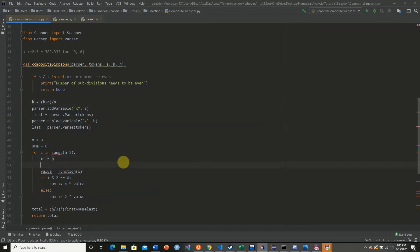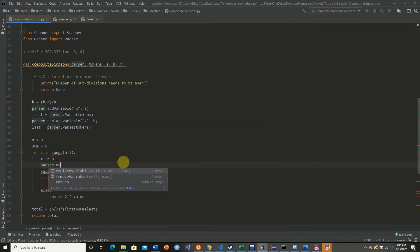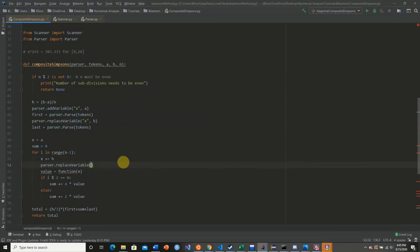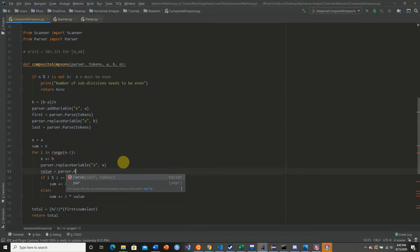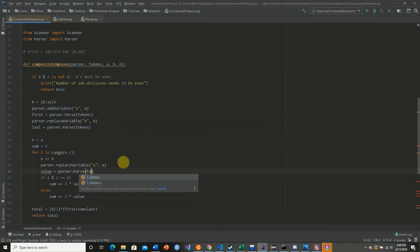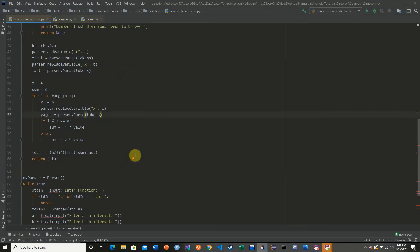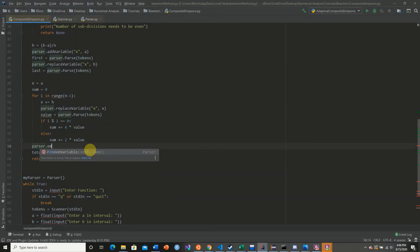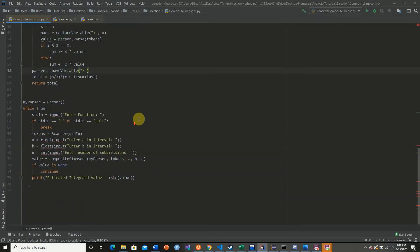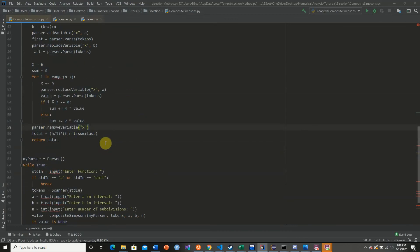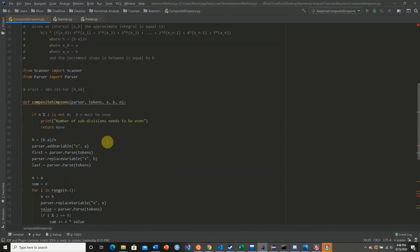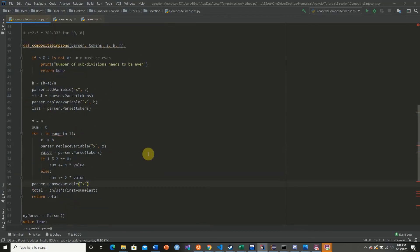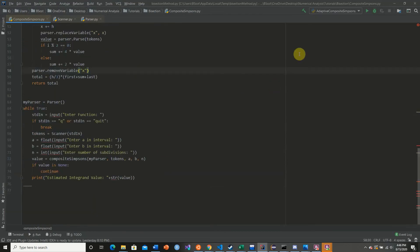So here, what we're going to do is we're going to replace our variable again with x, and our value is going to be equal to our parser.parse of our tokens, which is our function. At the very end, before we return, we need to remove our variable. So now this is the entire function now implemented with our calculator.